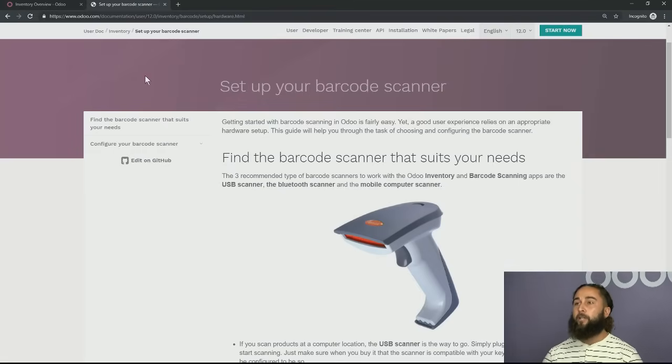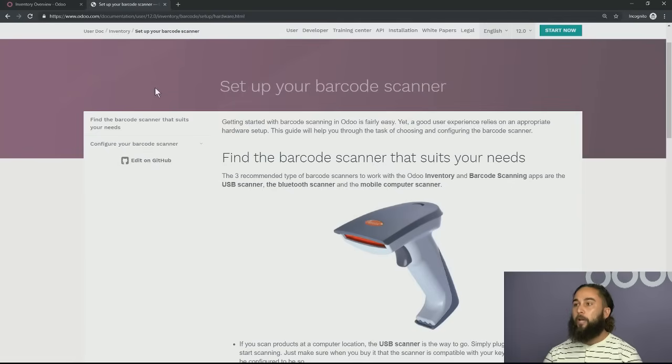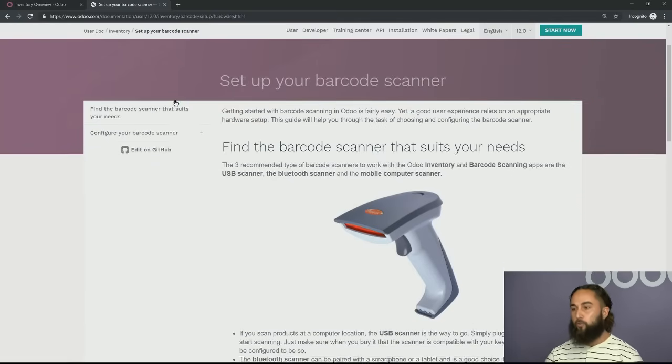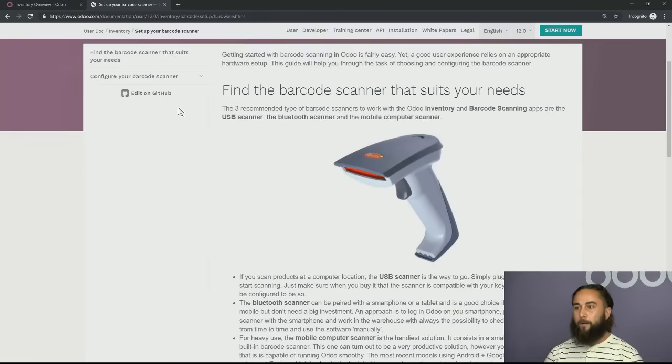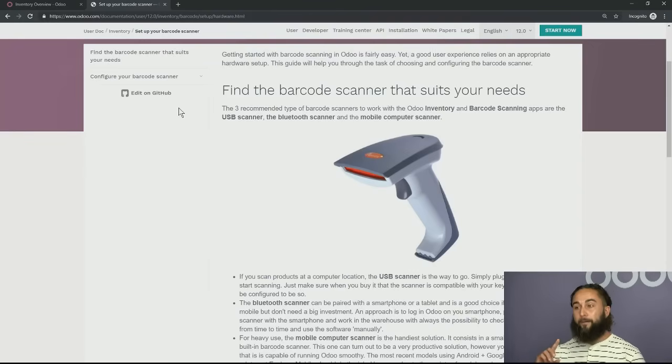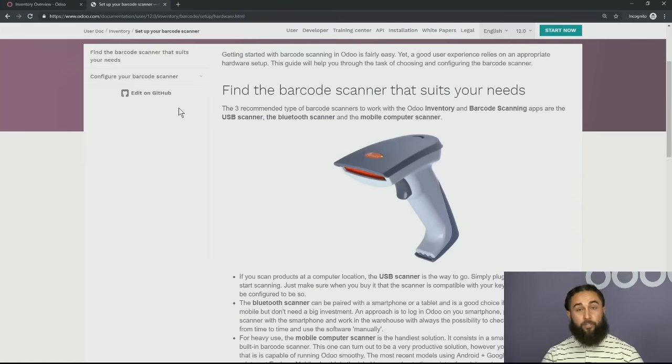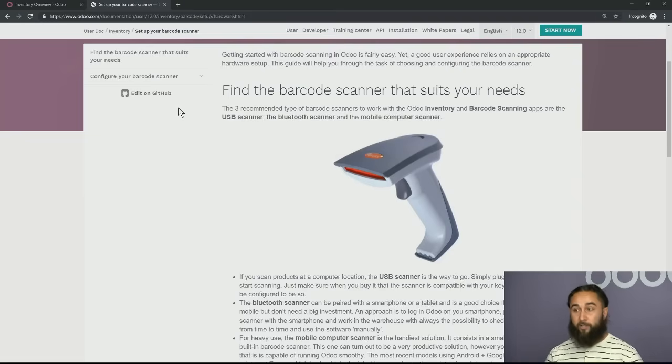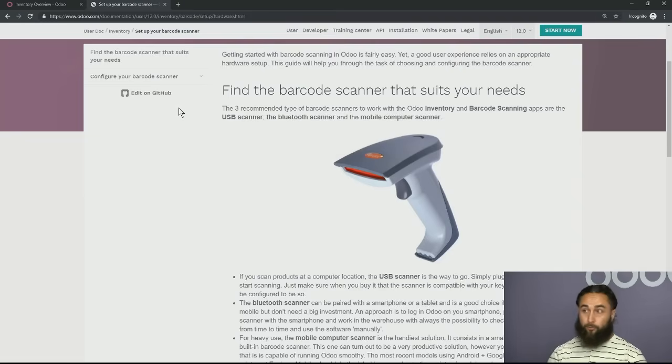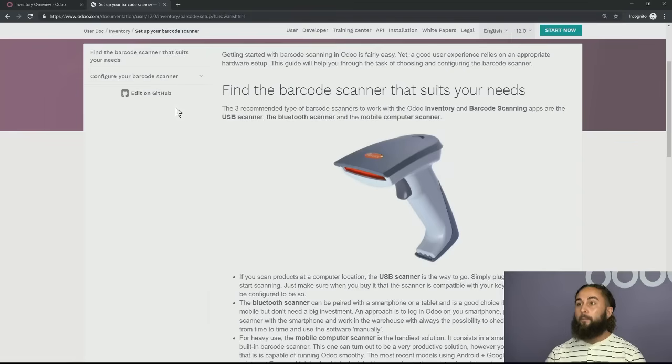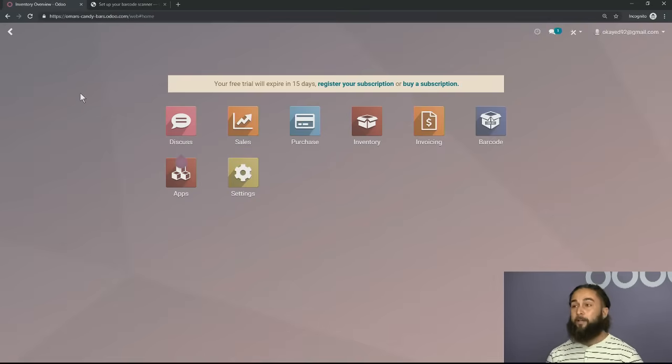So with that being said, if you go on our website, you can go to our user documentation. There is going to be a place where it says set up your barcode scanner. It's going to explain which barcode scanners we take. Basically, we take USB scanners, we take Bluetooth scanners, and then you can also use a tablet, a phone, or any iOS device. We do Android and Apple, so we have both of those covered for you.